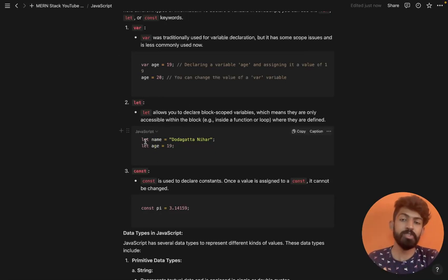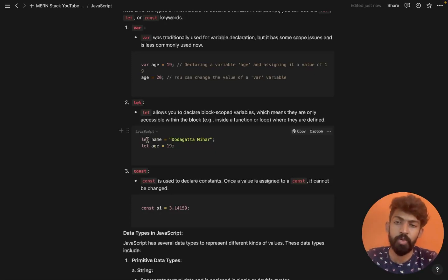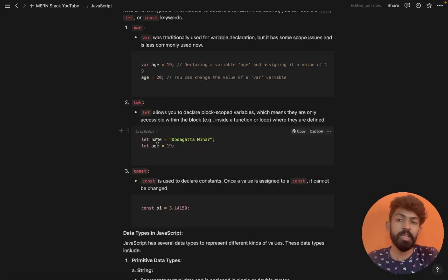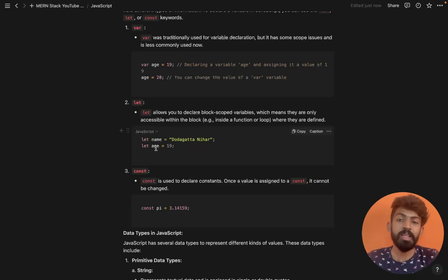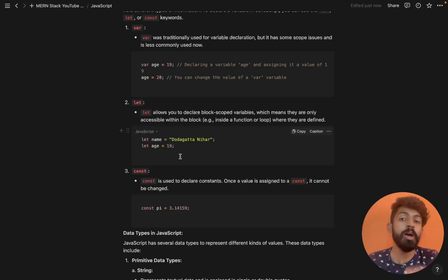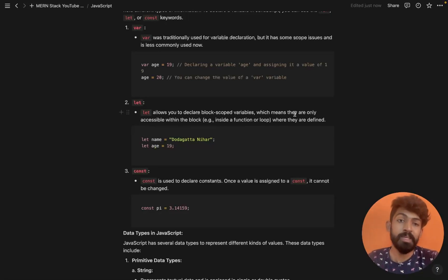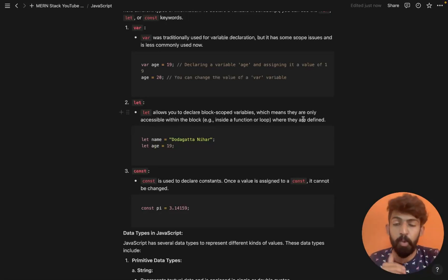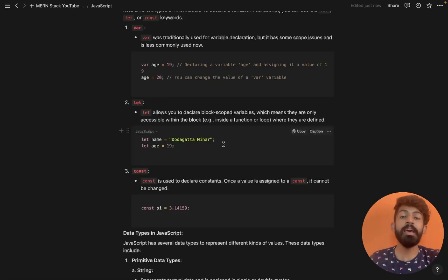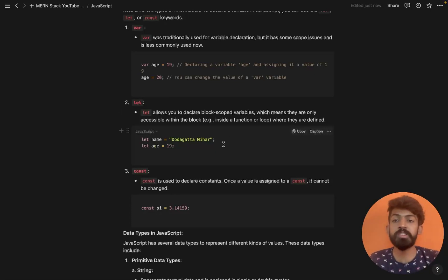Now let's talk about the 'let' keyword. For example: let name = 'John', and let age = 19. These are particular variables assigned particular values. With 'let', variables are only accessible within the block where you declare them — that particular scope.